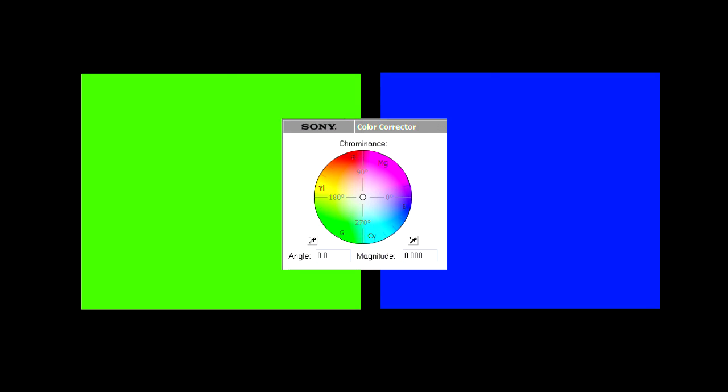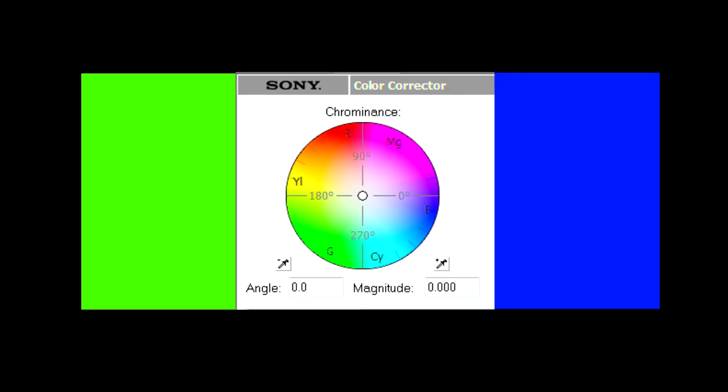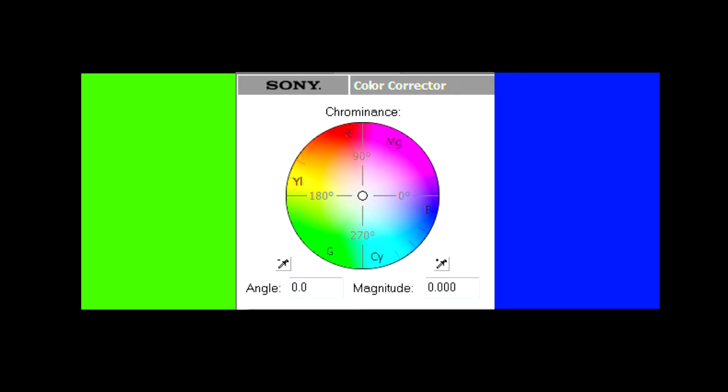First, you will need a background screen in blue or green. Why blue or green? Well, in theory you could use any color you want, but blue and green are the furthest away on the spectrum from colors that appear in skin tones, such as red and yellow.